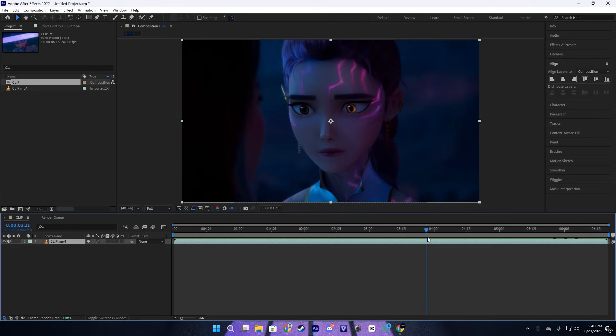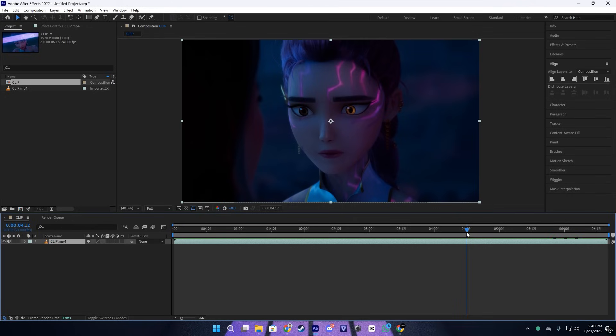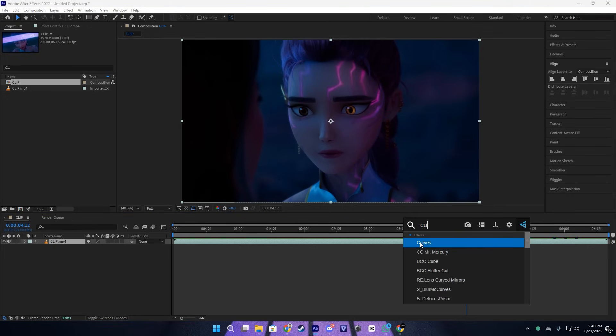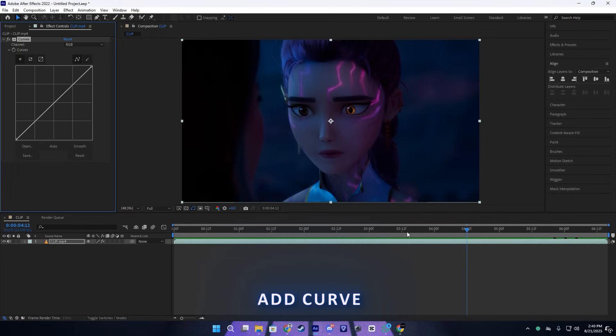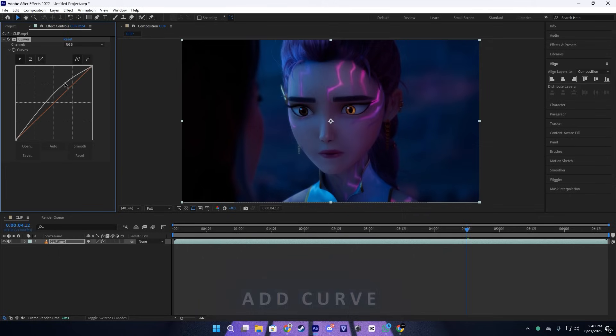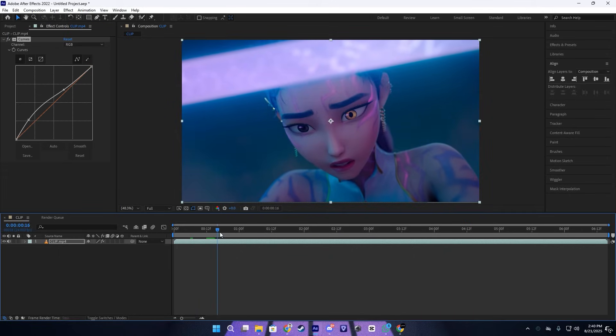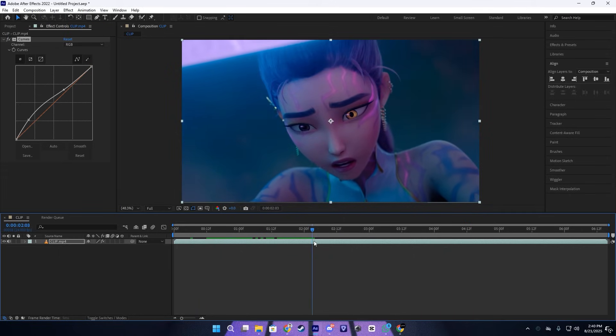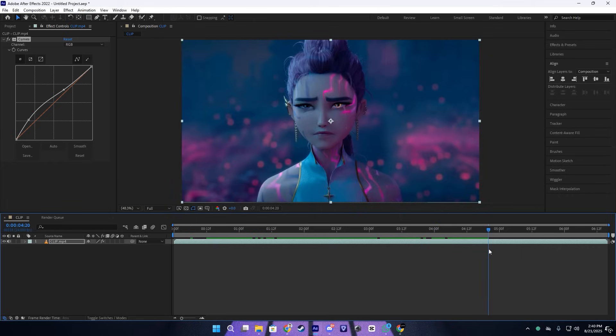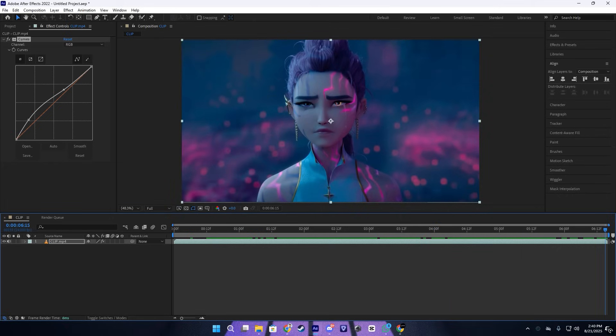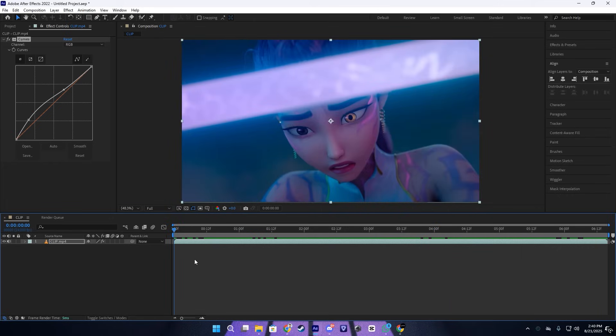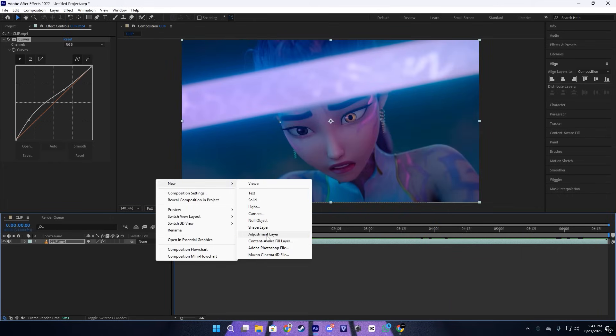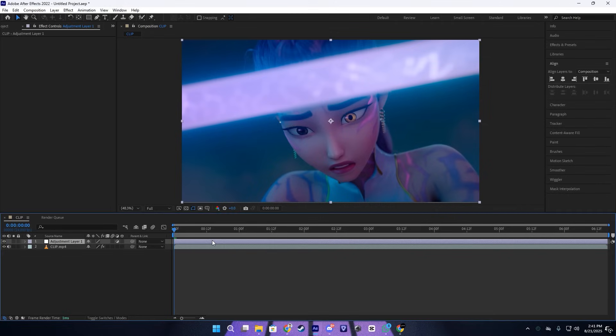As you can see, here's our clip. First, I'm going to add some curve to get some extra exposure so it will be more visible, just like this. After that, I'm going to create an adjustment layer just like this.